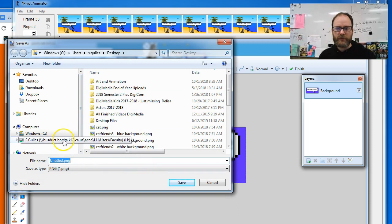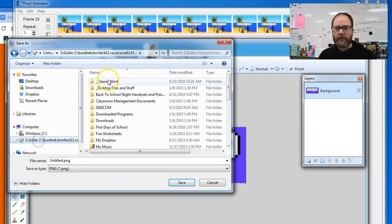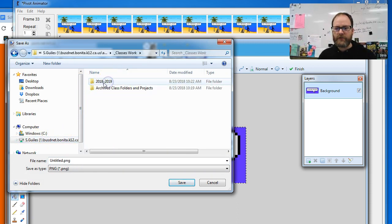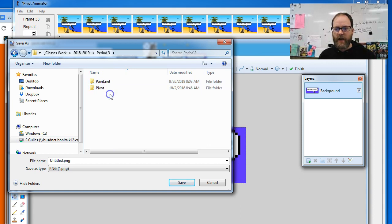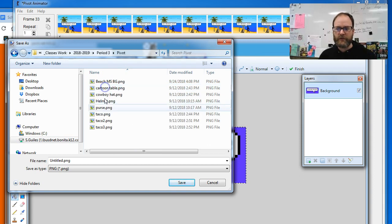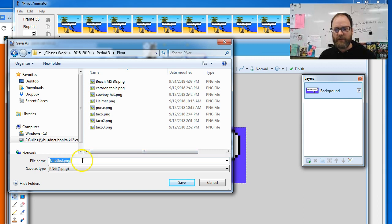And I'm gonna save it. Save as. You should save this, if you're one of my students, to your computer and your H drive and put it inside your Pivot folder.